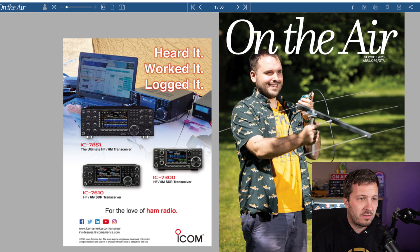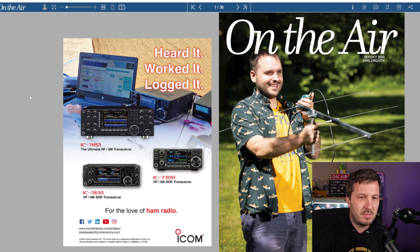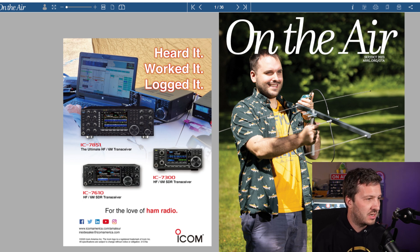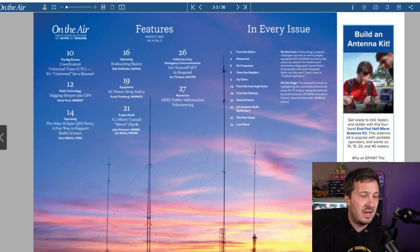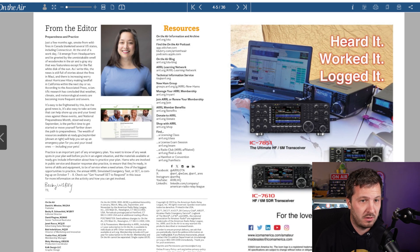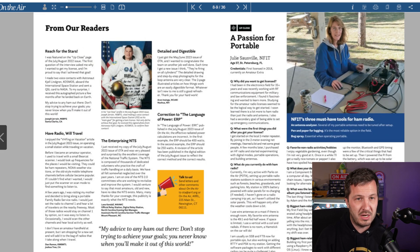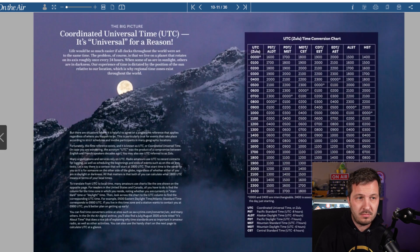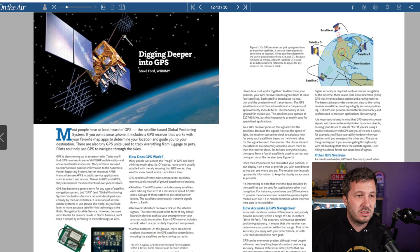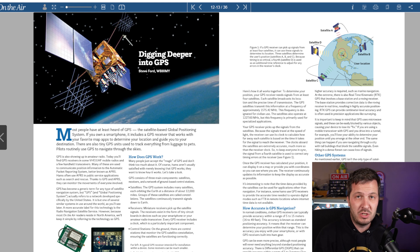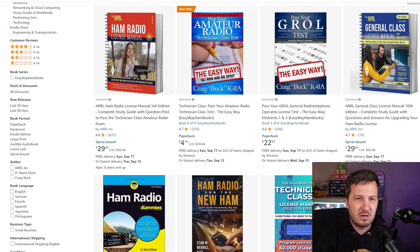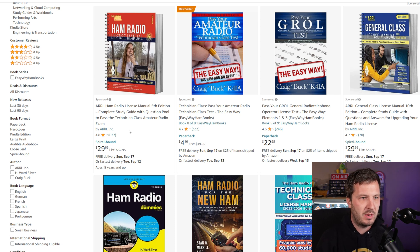The other resource from the ARRL is On The Air magazine, produced in addition to QST and QCX magazines. It's designed towards beginners but also has a lot of information for experienced hams. I learn a lot from it — it's very well structured with a lot of information on basics for beginners. You can get a digital copy on the ARRL's website, and there are also various books available on Amazon.